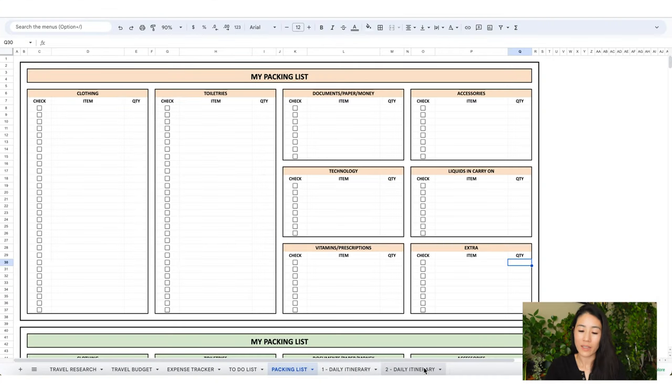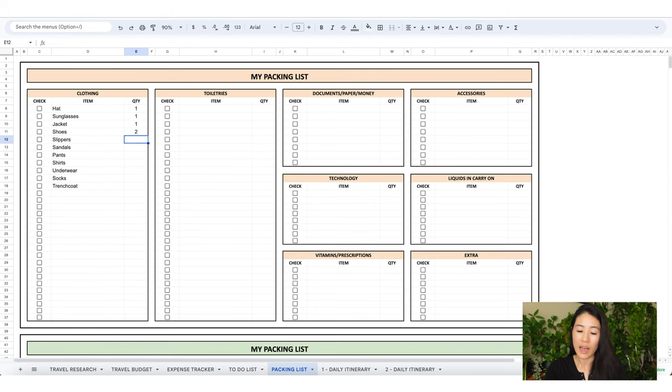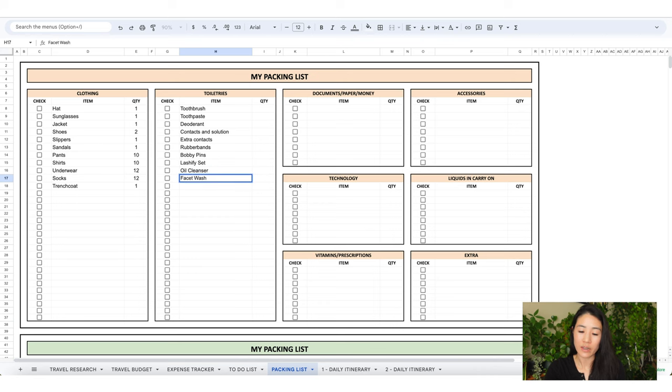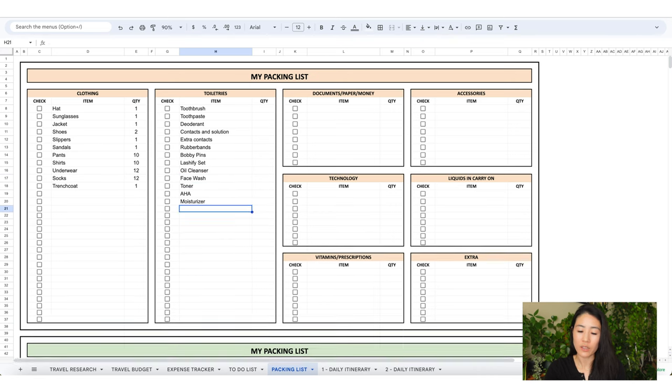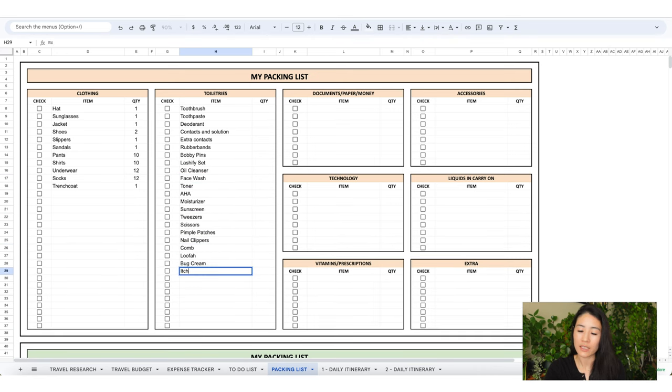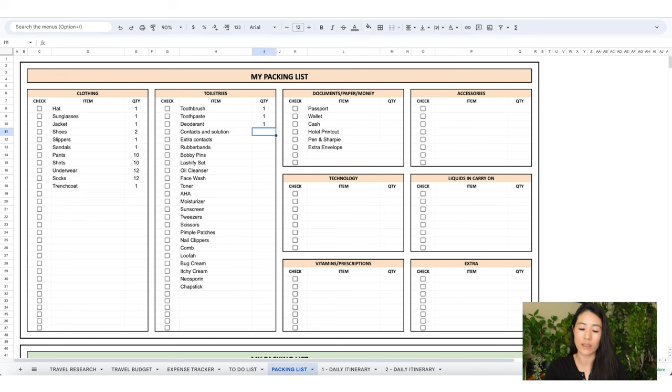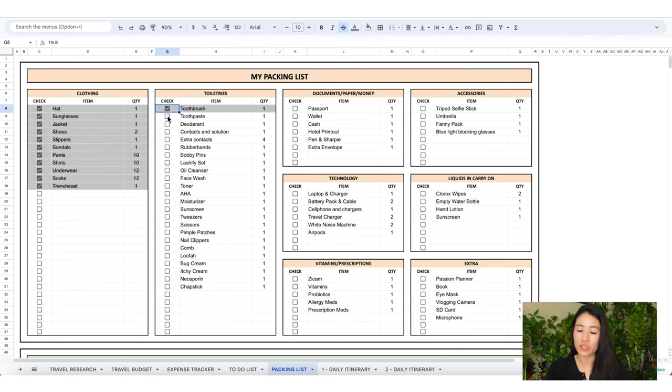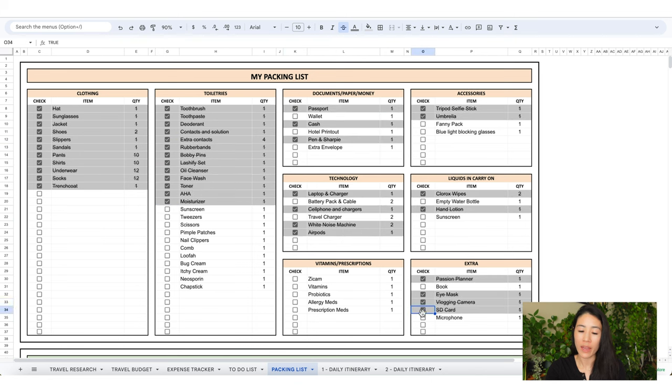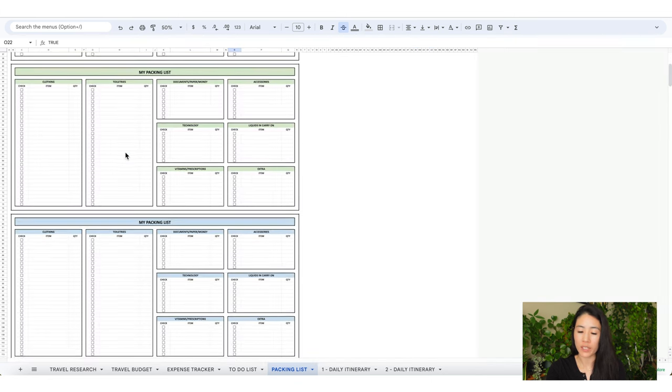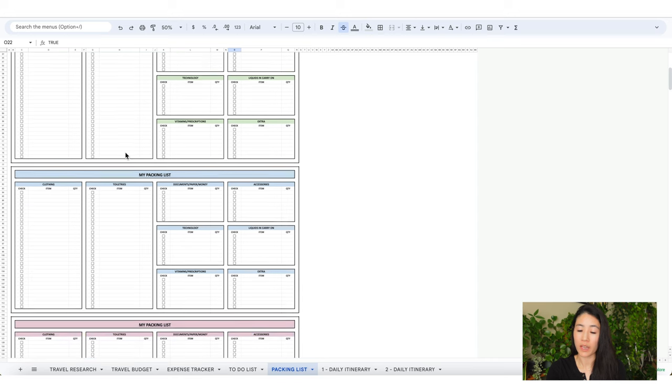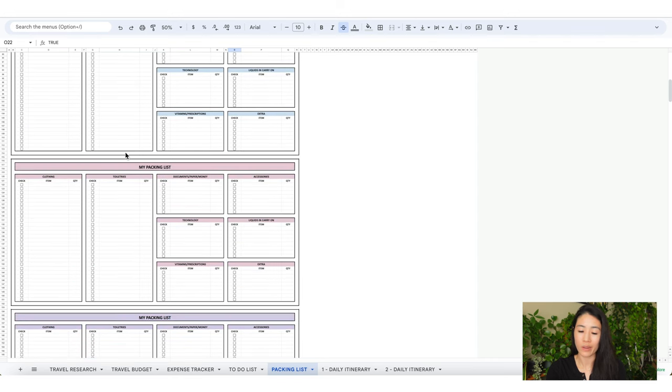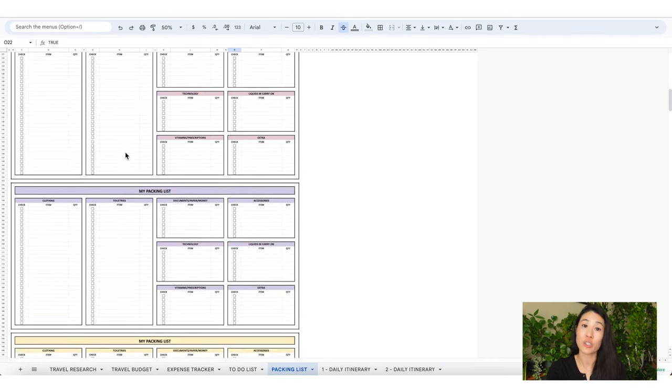Okay, let's move on to the packing list tab. Feel free to adjust these areas as to your liking. I personally need a lot of clothing and toiletries rows. I separated these areas into clothing, toiletries, documents, tech, accessories, carry-on liquids, vitamins and meds, and extra. Insert your item and the quantity. When you have it packed, check the box. The words will cross out and the cell will turn gray. I also added enough for six people because not everyone packs the same. I don't know if you need all that but I made it for you anyways. Cheers!